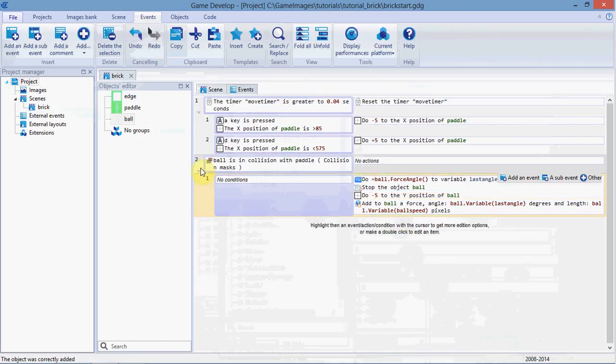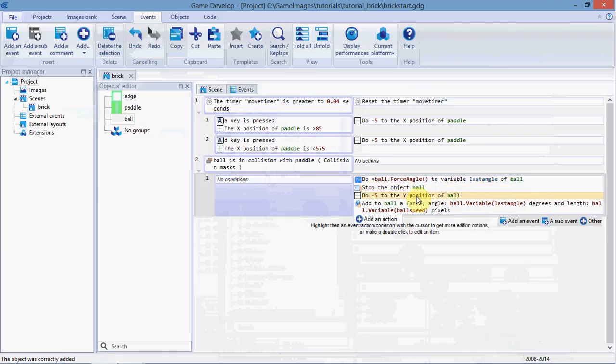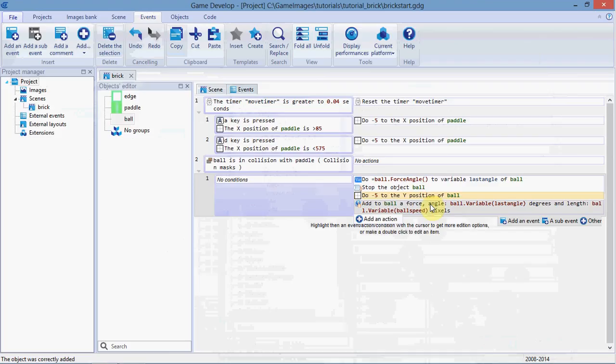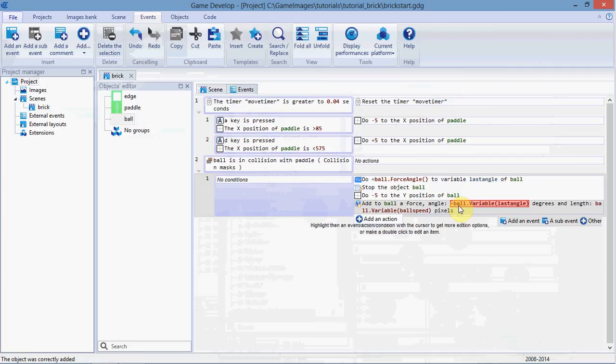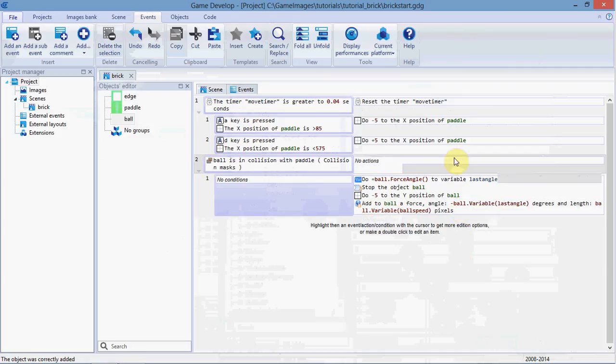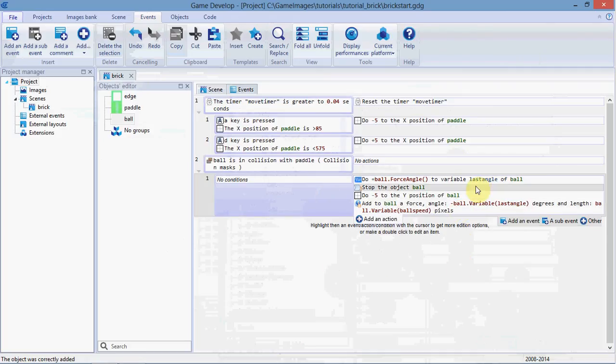Okay, that should mean when our ball hits the paddle, we'll save the angle it hits at, we'll stop the object, move it just a little bit upwards away from the paddle, and add a force. Oh sorry, I made a mistake here, of minus ball.variable, last angle. So this will mean it will go back exactly the angle it came at. So if it comes in like this, it'll go off like this.